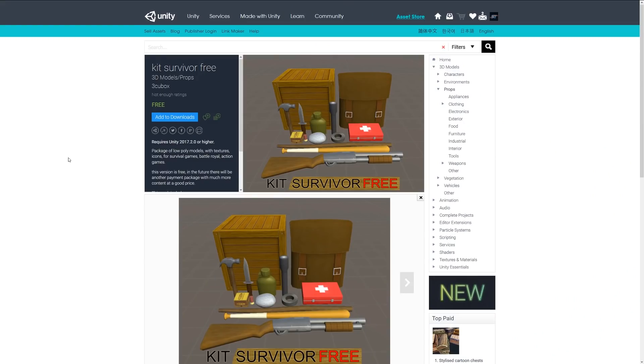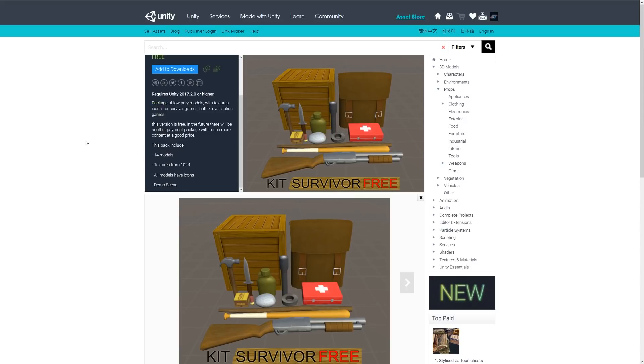And the next one is the Kit Survivor Free and it's a pack of low poly models with textures and icons for a survival game or whatever it may be. It includes 14 models with a selection of weapons, pickups, boxes, medic pack, and more with textures from 1024.